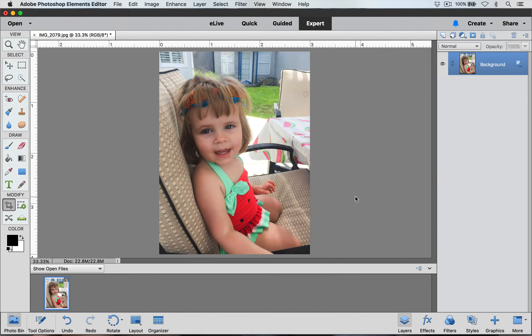Hi everyone, this is Laurie for BeckyHiggins.com and today I'm going to show you how to add photo overlays to your pictures and to your layouts. Photo overlays are one of my favorite ways to easily add little bits of design and artwork to my pictures.